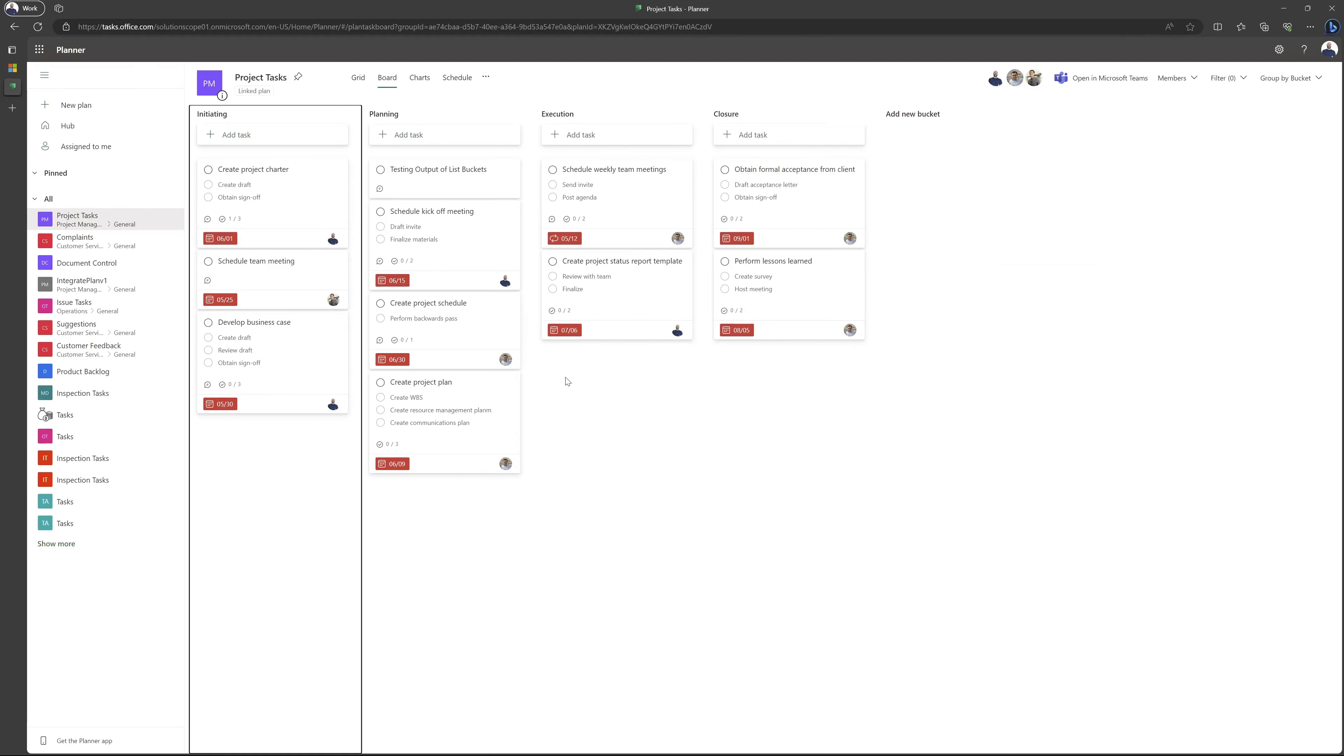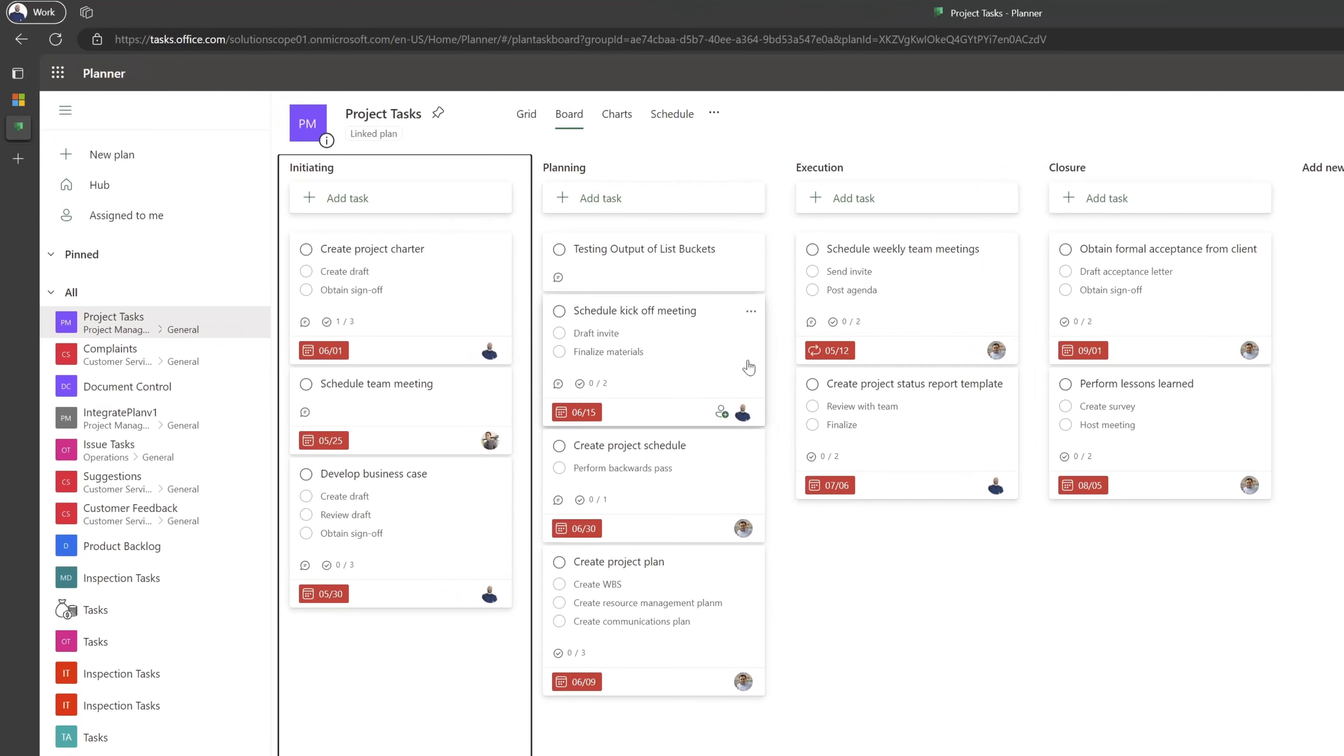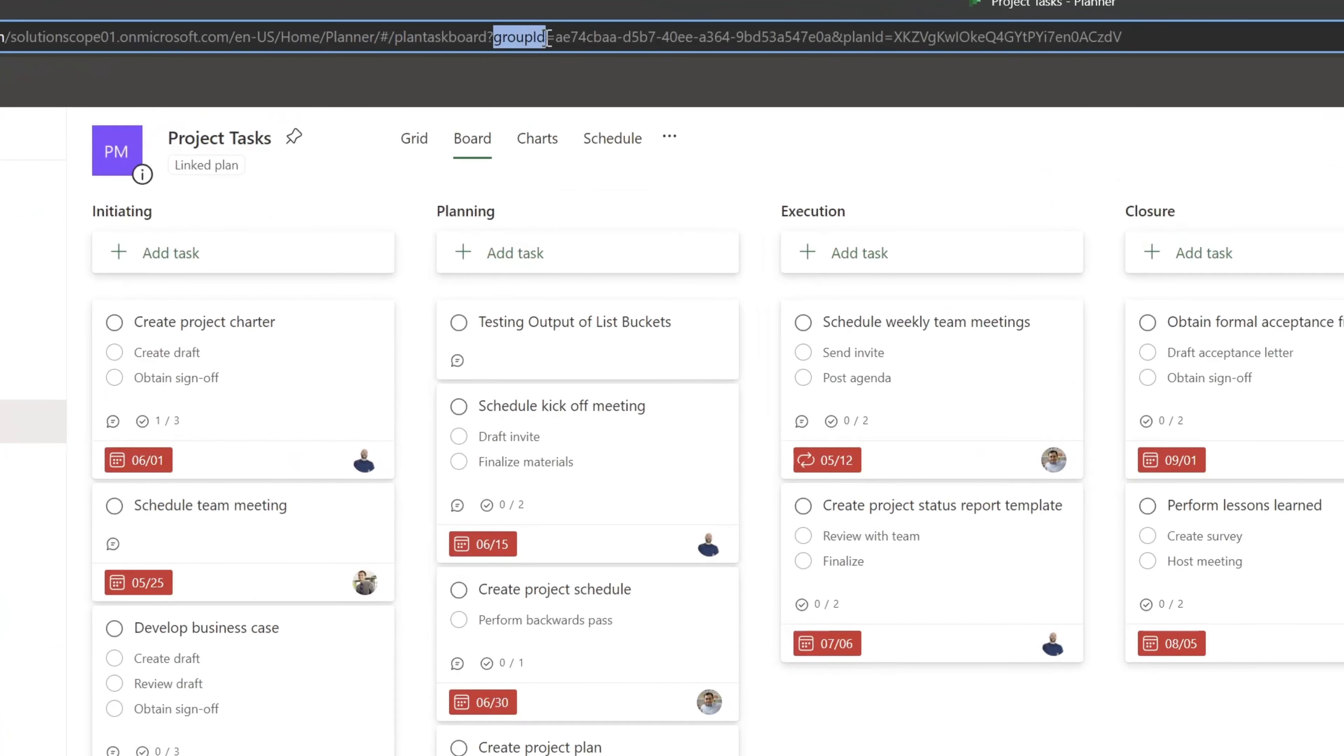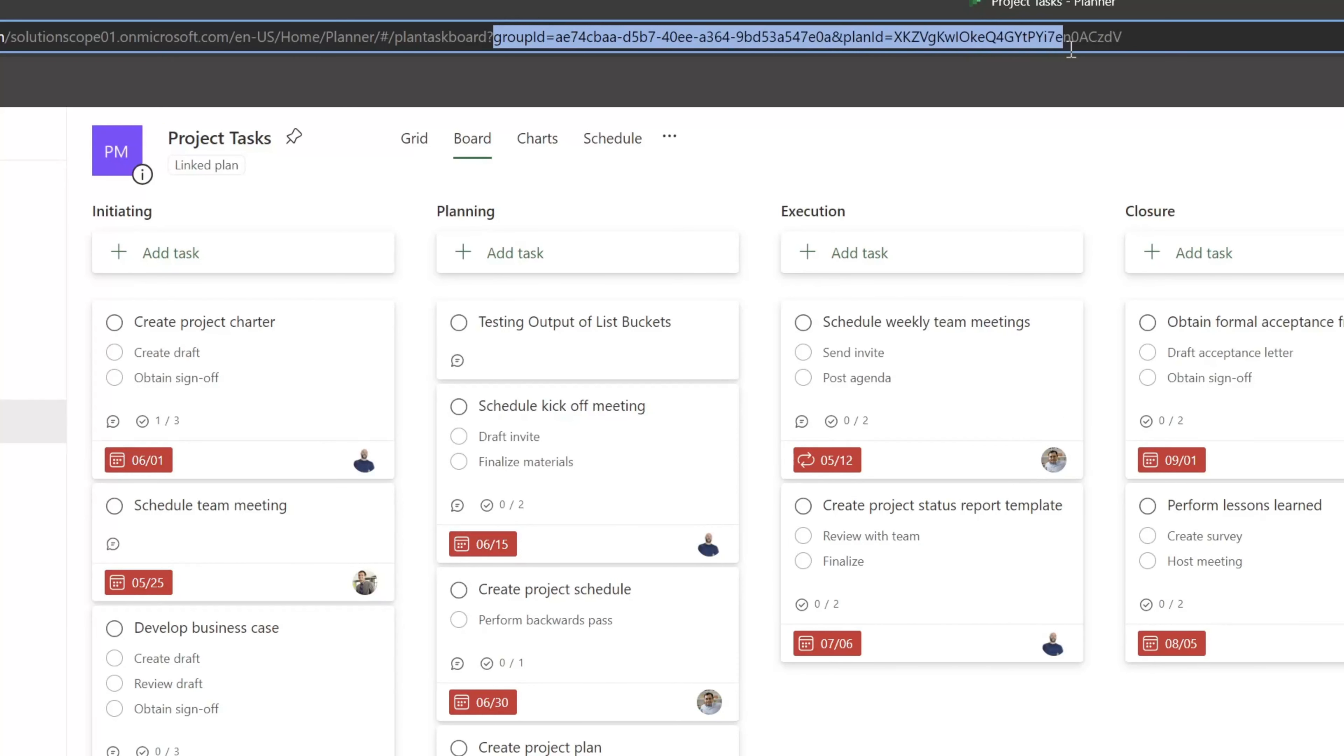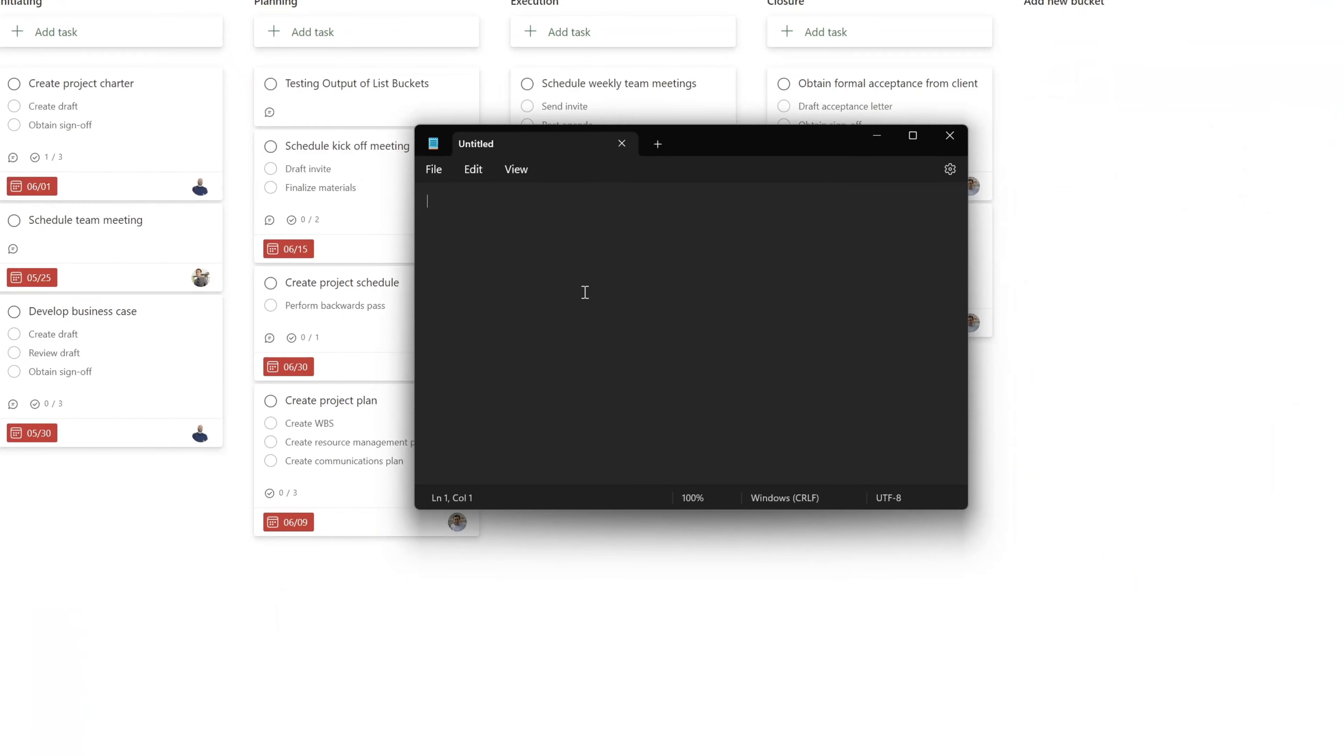You can see here this has brought me into MS Planner on the web. Next, you want to place your cursor in the URL and select the text starting from group ID all the way to the end of the value here in the address bar. I'll go ahead and copy this and paste this value into notepad.